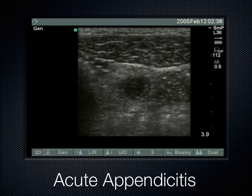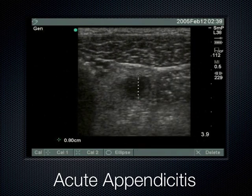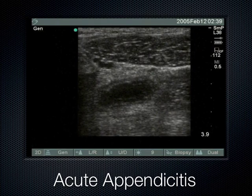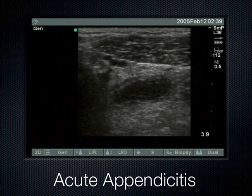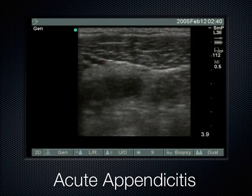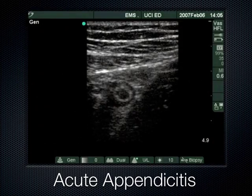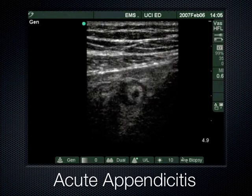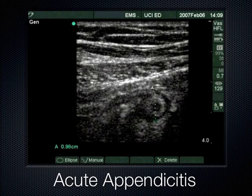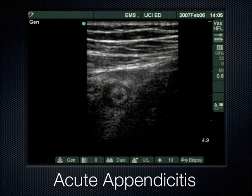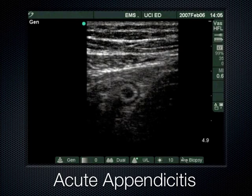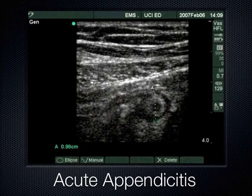This blind-ended tubular structure in the right lower quadrant, non-compressible, measuring 8 millimeters — that's true acute appendicitis. We're pushing and squishing the appendix up between psoas and abdominal wall musculature. When I do find the appendix, I feel so lucky — it's a magical moment. I'm really careful not to move the probe, and I rotate gently from transverse to sagittal to see it in both short and long axis.